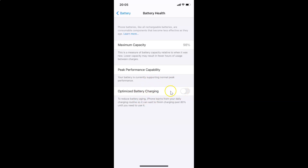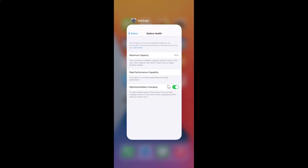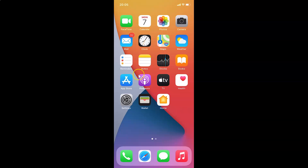I prefer to keep it enabled, so let me tap the toggle to move the slider back to the right — it's now enabled again. Once done, you can close your Settings app. That's it! In this way you can easily enable or disable optimized battery charging on iPhone running iOS 14.2. Thanks for watching, and if you like my videos please support the channel by subscribing. Thanks, bye bye!